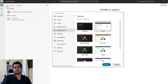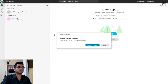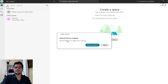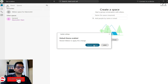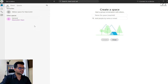By default it's set to light, but if you want you can go with the dark theme by clicking on it and then clicking save. After that, it will give you a prompt saying you need to restart Webex to apply the changes. Once you click 'restart Webex,' it will load up in dark mode. For now, let's stick with the default light theme.